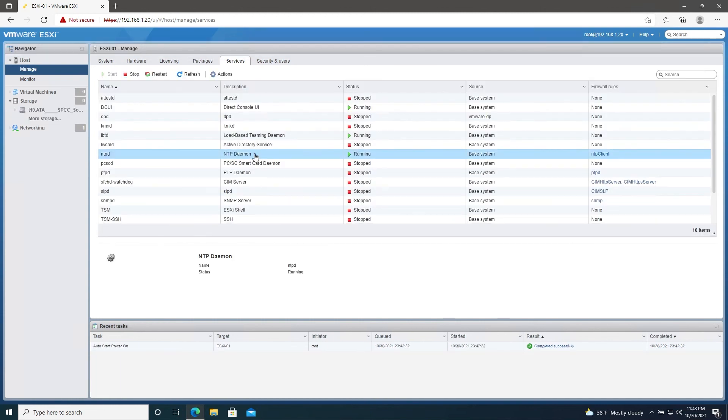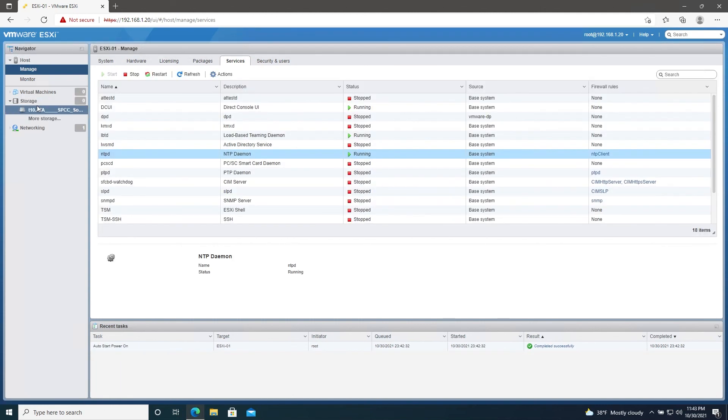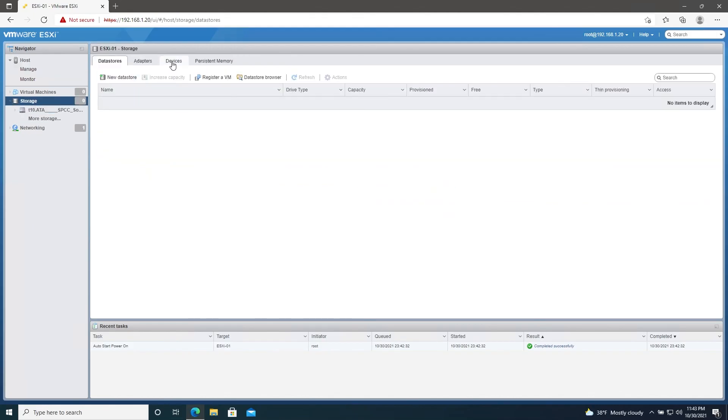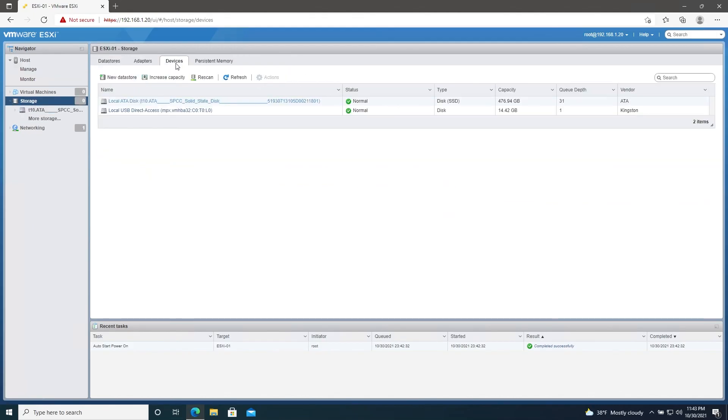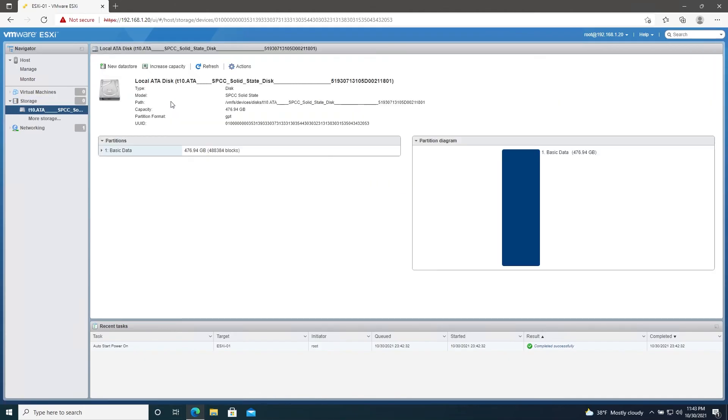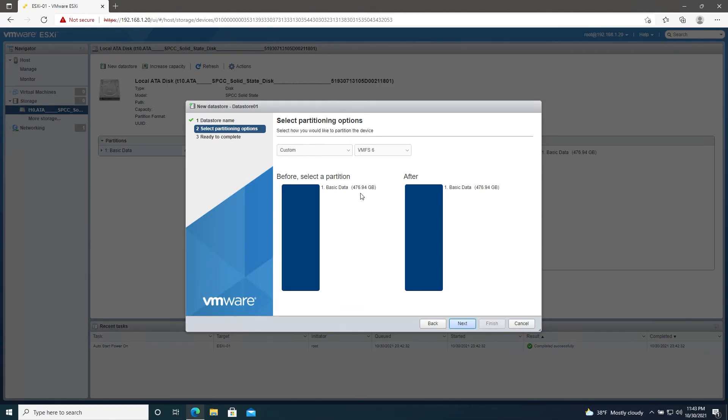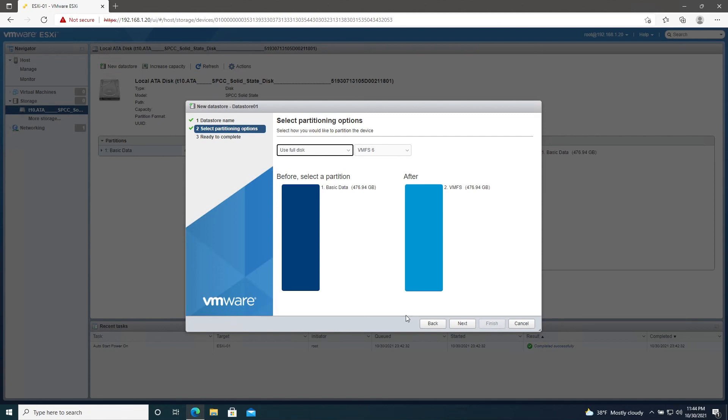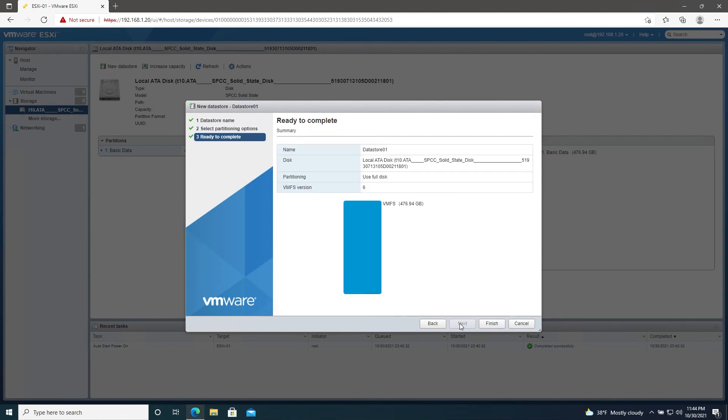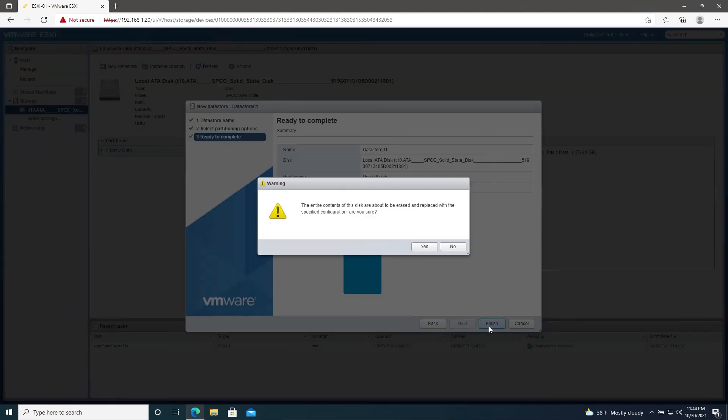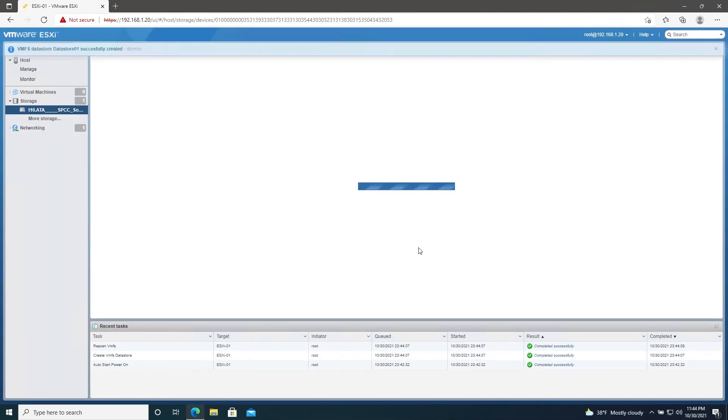So now we need to configure ourselves some storage. So go down to Storage, and then Devices. Select the hard drive that you would like to store virtual machines on. And then up in the top left, click New Datastore. We'll name it Datastore 01. Hit Next. And then we'll stick with VMFS 6 and make sure to use the full disk. Keep in mind that this will erase all data on the hard drive, so make sure you aren't erasing anything important. Hit Next. And then Finish. Hit Yes.